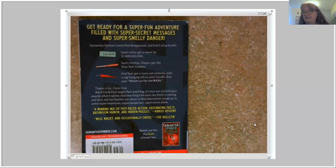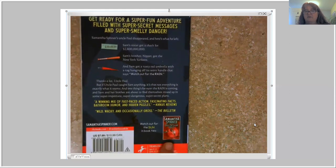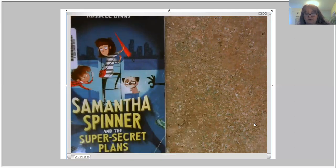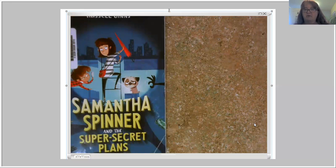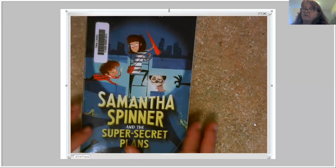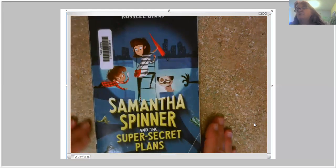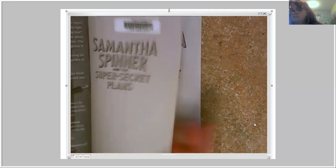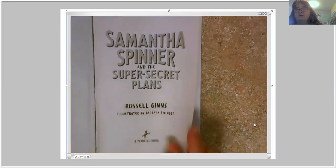The exciting thing I just noticed is right here — if we finish this one and you love it, there is a Samantha Spinner part two. So I'm going to set my timer right now. I'm going to read this to you for about 20 minutes, stop at whatever chapter we can, and I'm going to put it up here under the document camera. Even though there are typically not many pictures, that's okay — you can follow along with me on the screen.